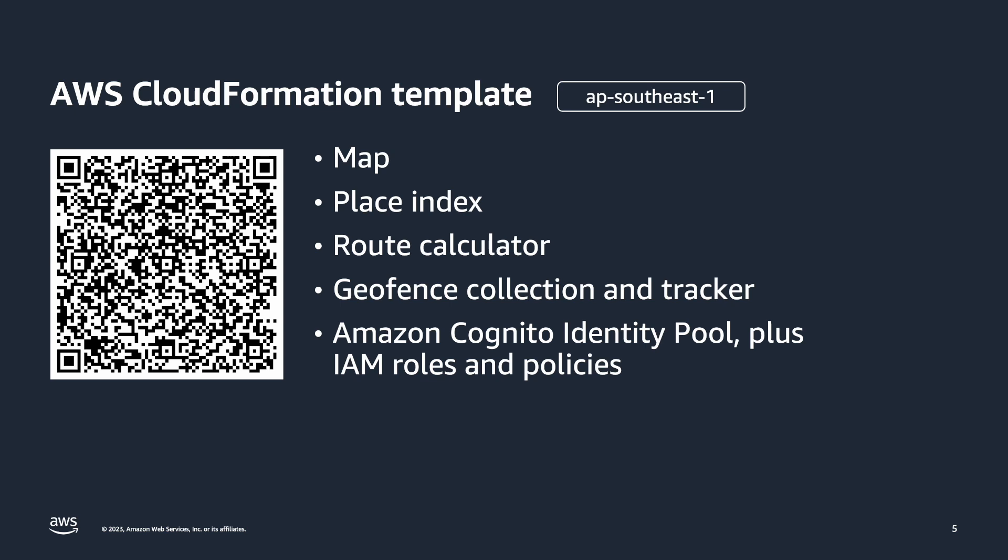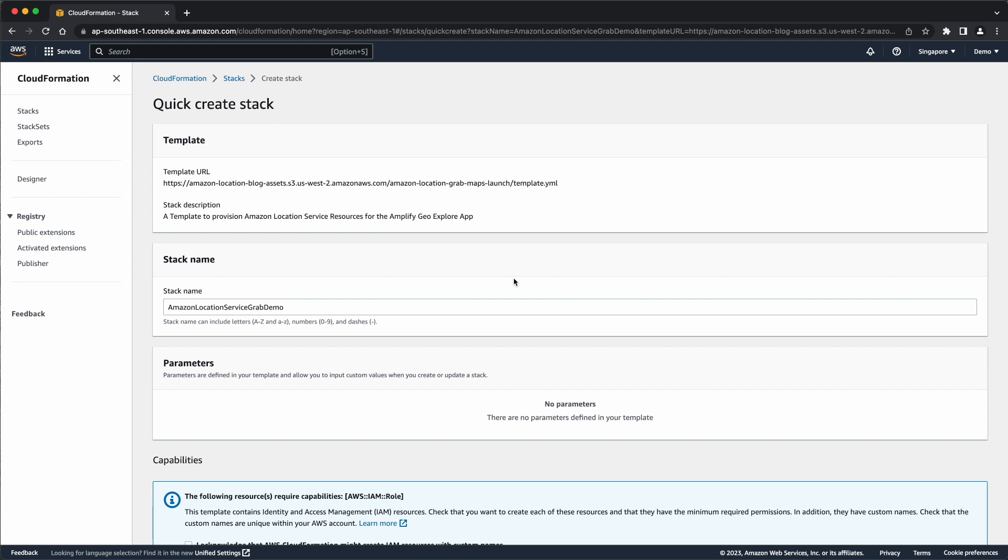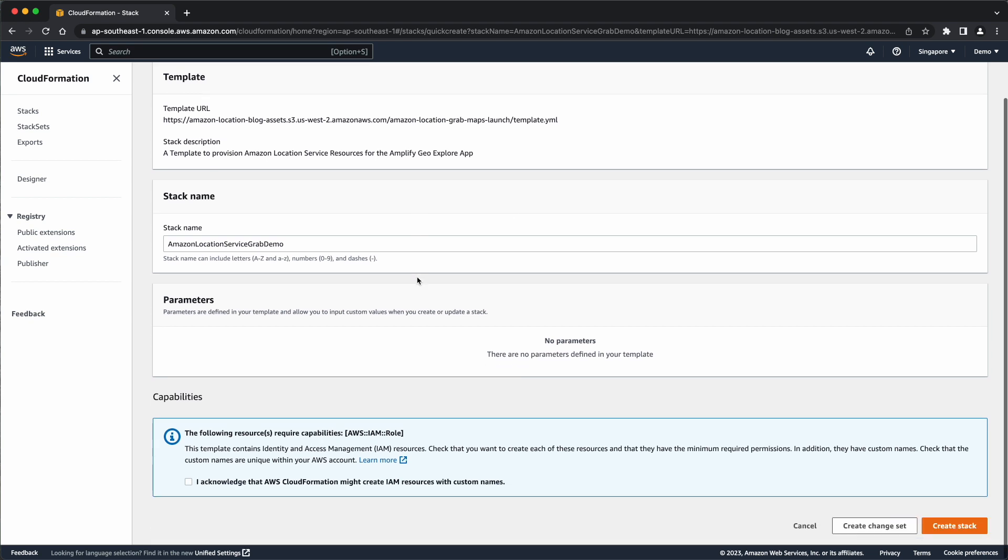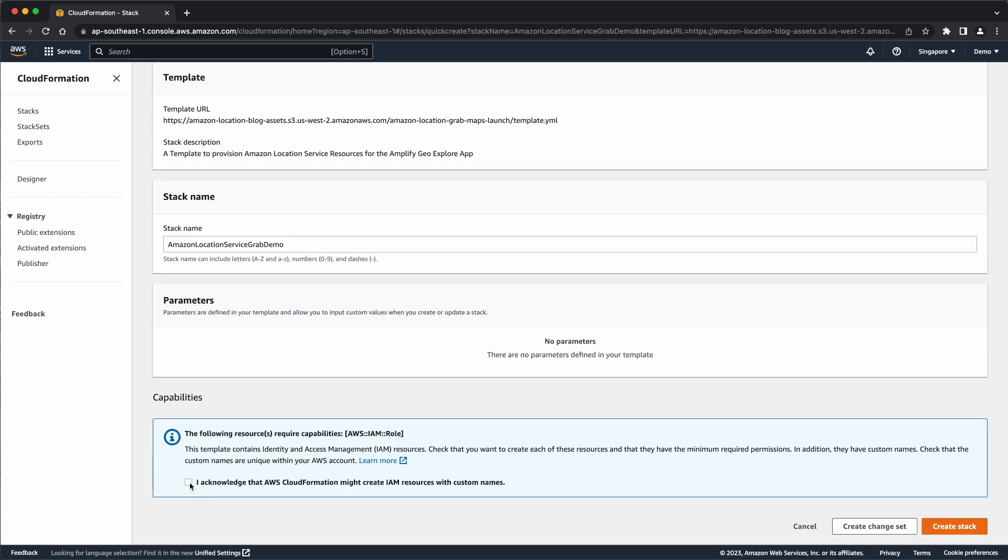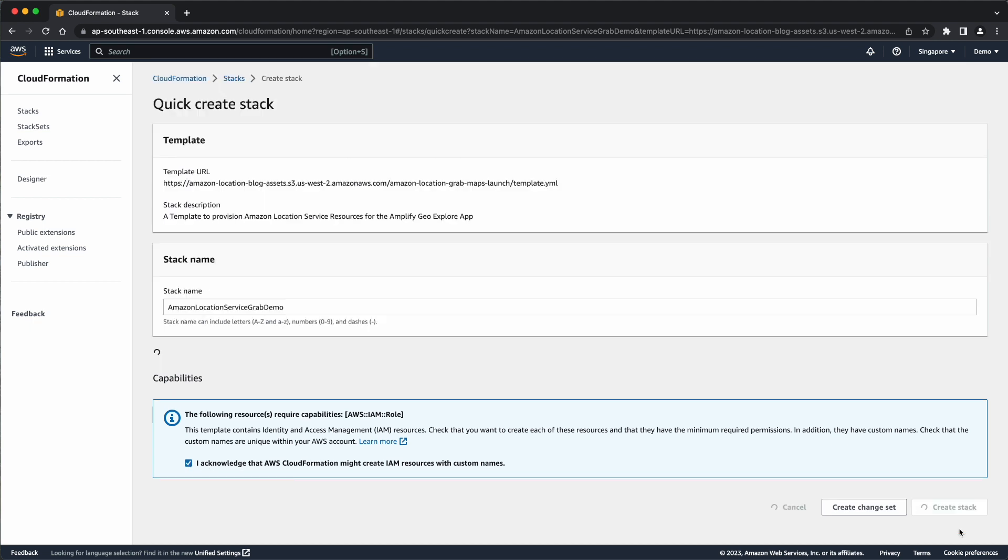Click the link to deploy the template into your AWS account. It will open the AWS Management Console and initiate the CloudFormation template deployment process. Check the 'I acknowledge that AWS CloudFormation might create IAM resources' box, then select the create stack button.